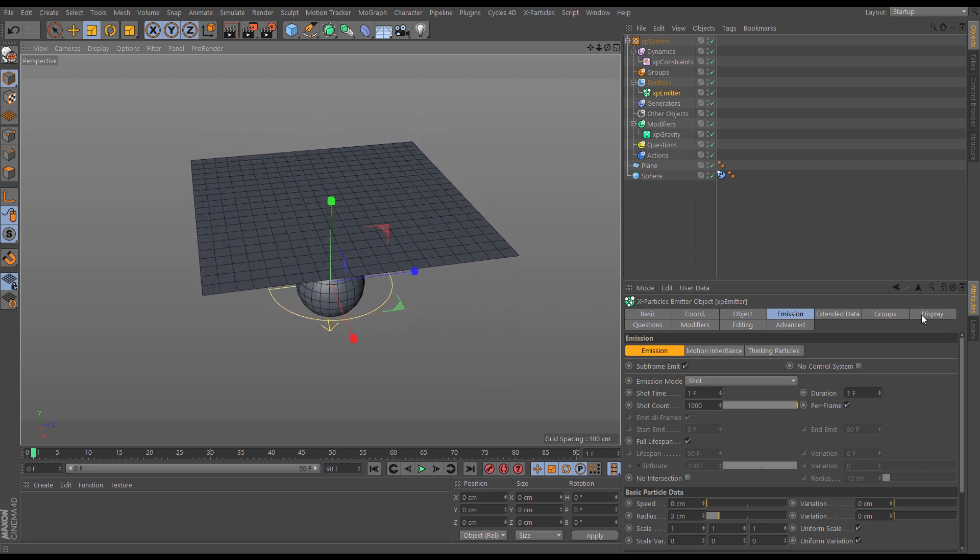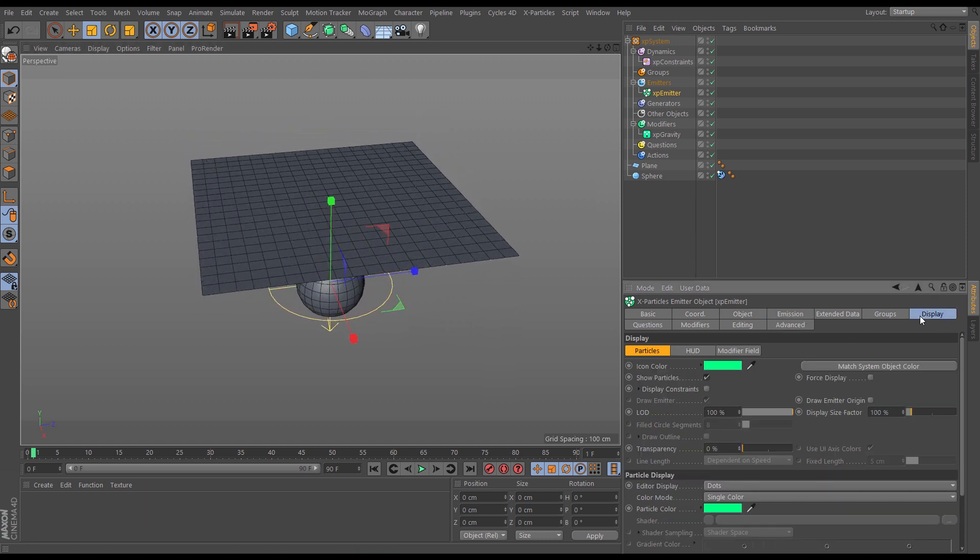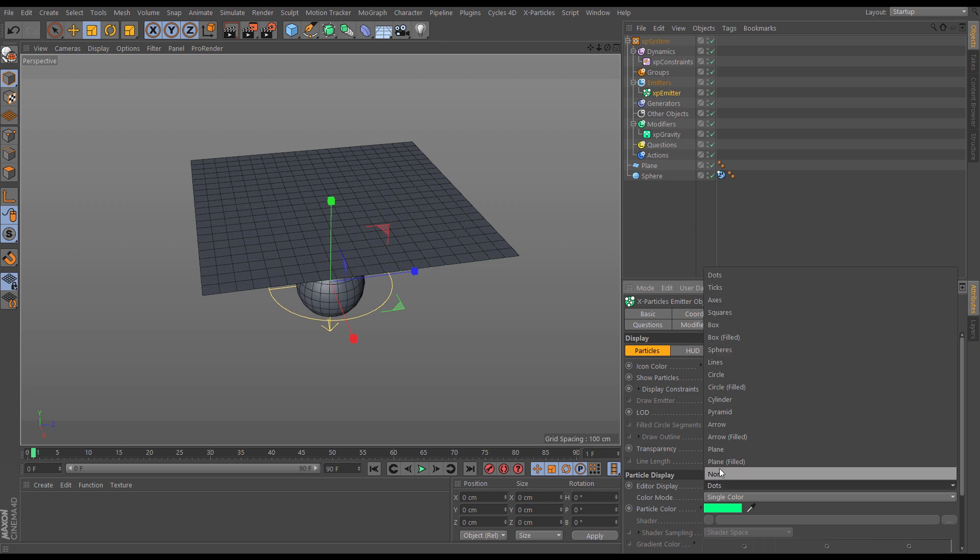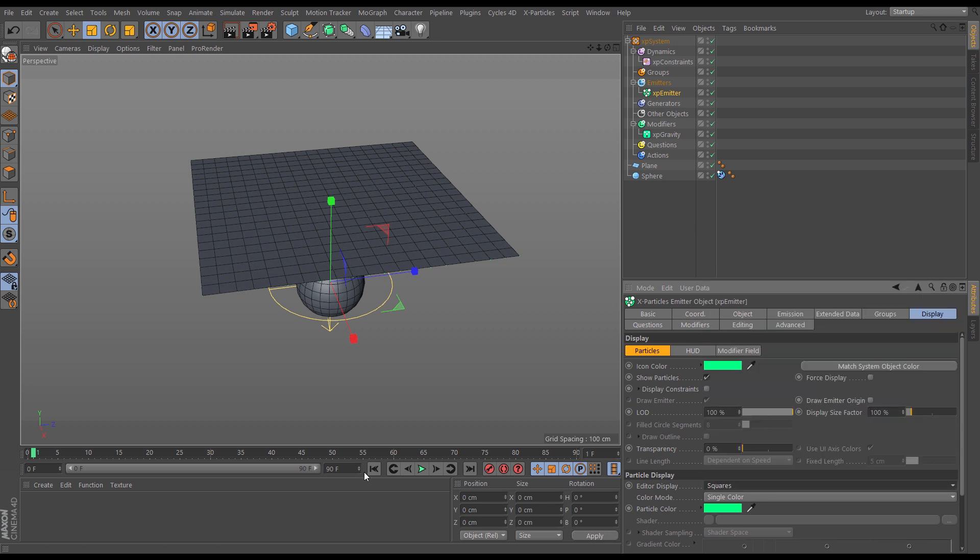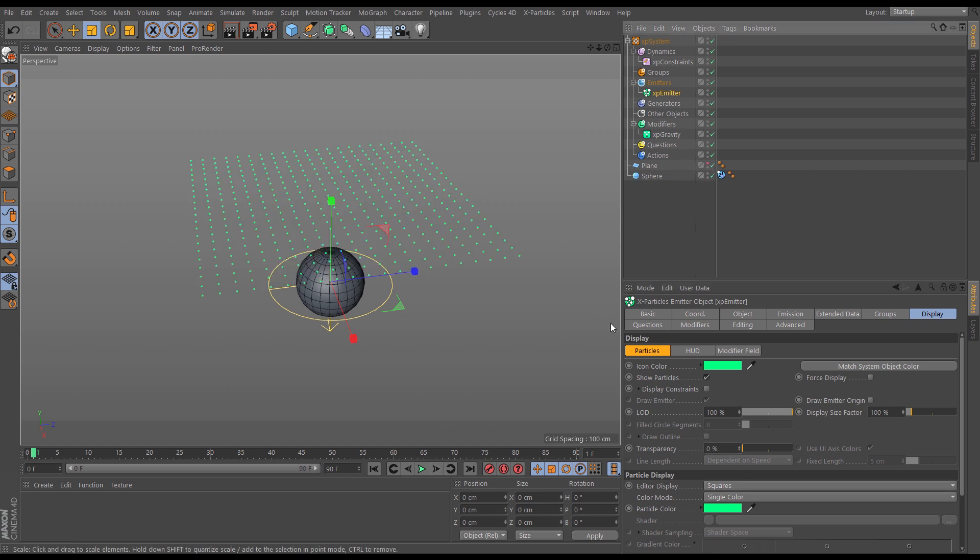go forward a frame again, and now we can hardly see them because they're being obscured by the plane. So let's go to the display tab of the emitter and change it from dots to squares. So there's our particles. I'm just going to make the plane invisible for now. And we're also going to display constraints.